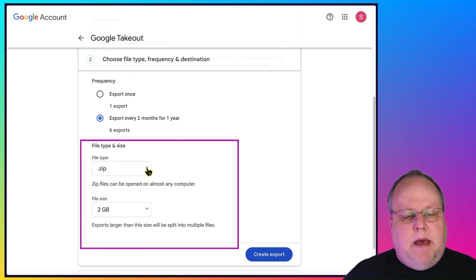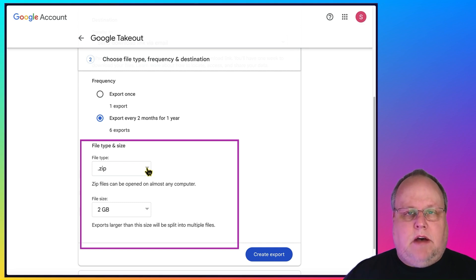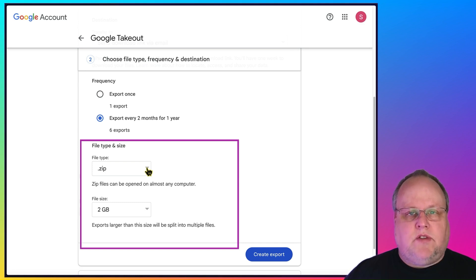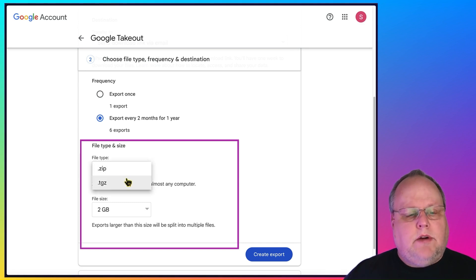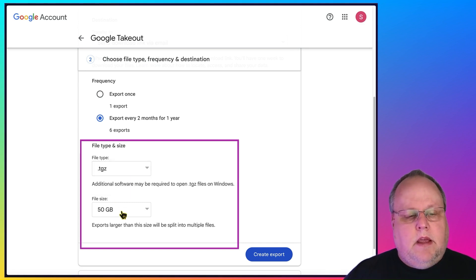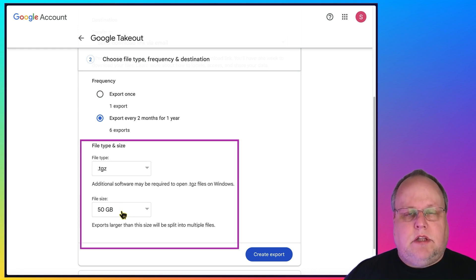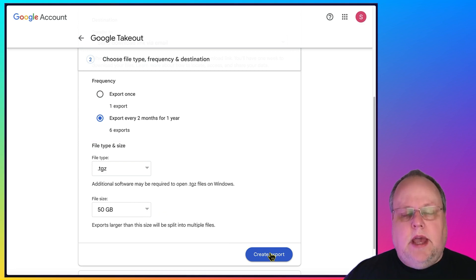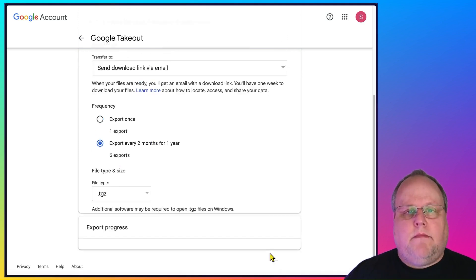The problem is zip, you cannot do a 50 gigabyte file size. You obviously want the bigger file size for each of your downloads so that way there's less files for you to download in total. So what I do is I pick TGZ and it automatically defaults to 50 gigabyte, which is the biggest size you can download. So each file will be 50 gigabytes and you hit create export.